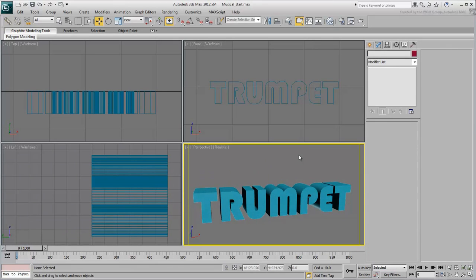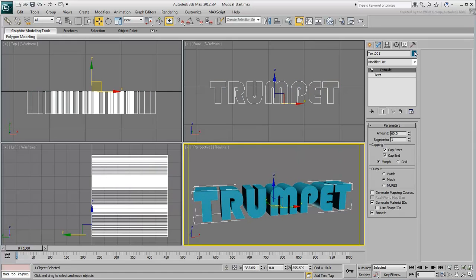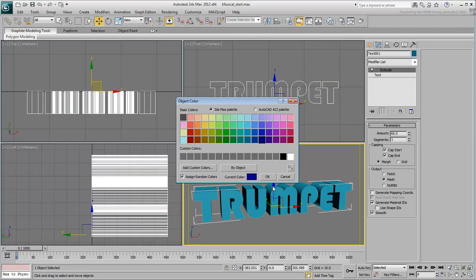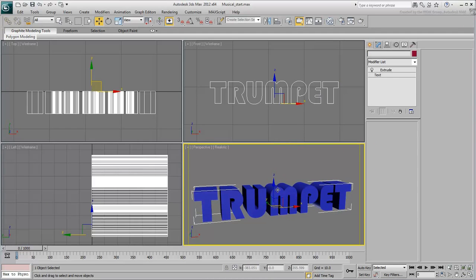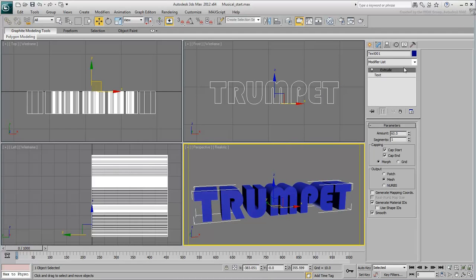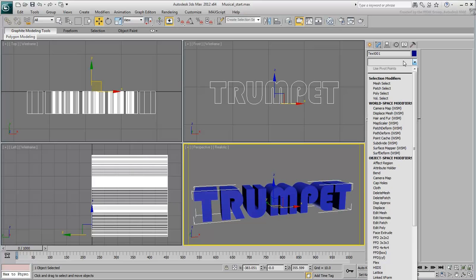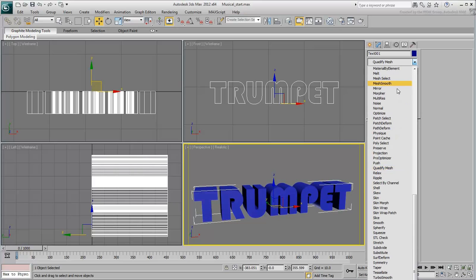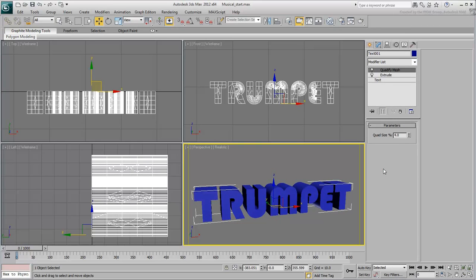In order to shape the text to look like a trumpet, you need to subdivide it. Add a Quadrify Mesh modifier and leave the Quad Size percentage value to 4. You can always decrease it later if you need more detail.